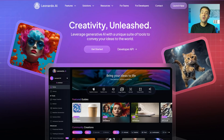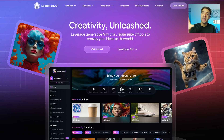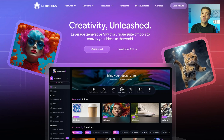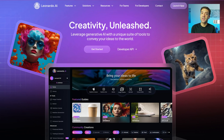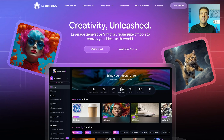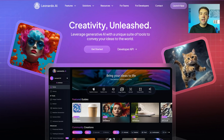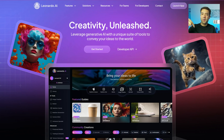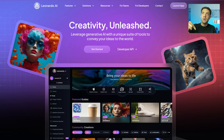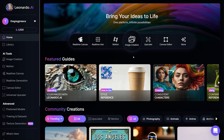We're going to use Leonardo AI to create your character because it's really good at creating high-quality images. If you don't already have a Leonardo AI account, you can start using it for free by following the link in the description to this video.